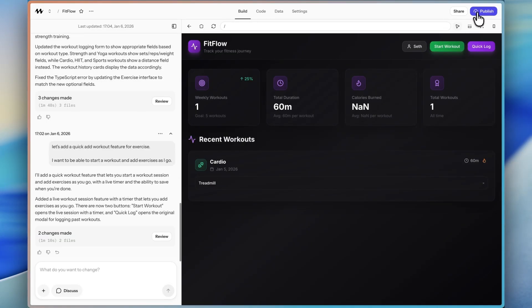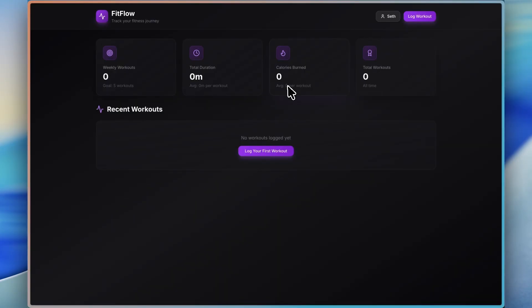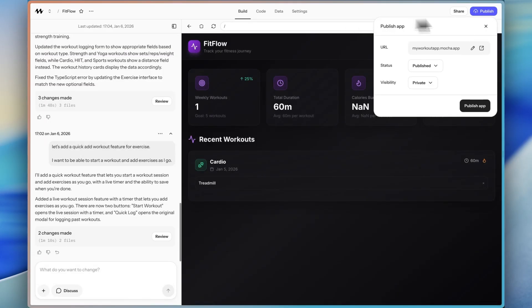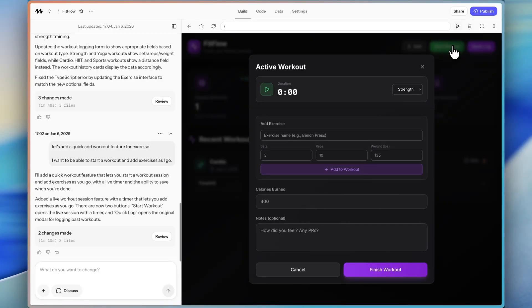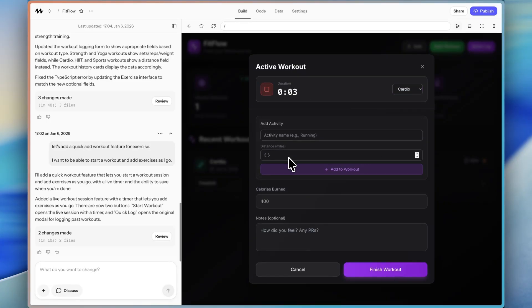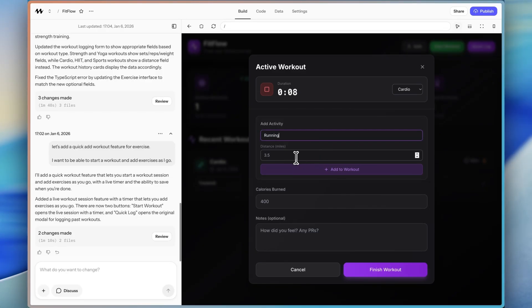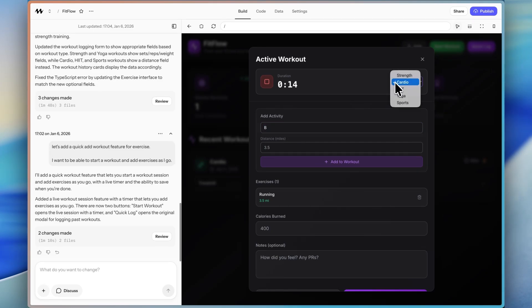All right. So the feature is done. It's here on development. Now, again, just to show you what I mean, if I open up the production version, that feature is not there yet until we actually hit publish. So if I click start workout here, we can put cardio and start the workout and look like now we have a duration. Then I can add activities as I go. So I could say running 3.5, add to workout, bench press.